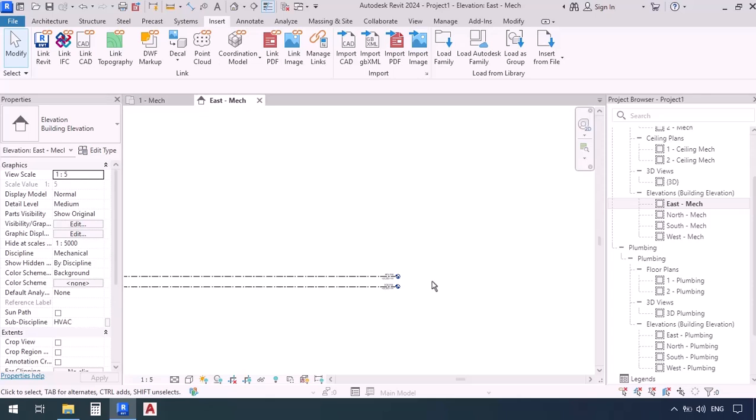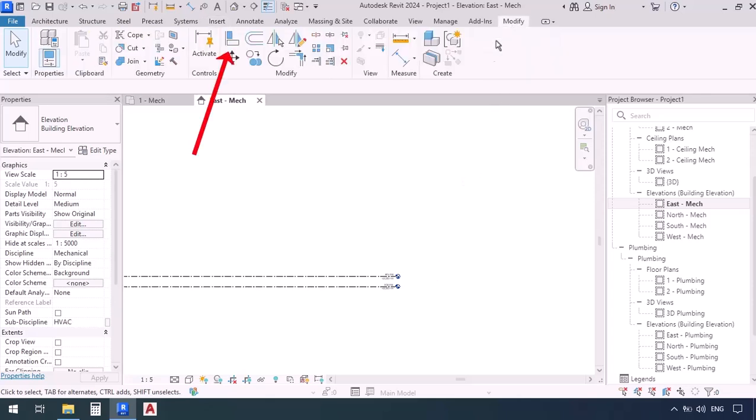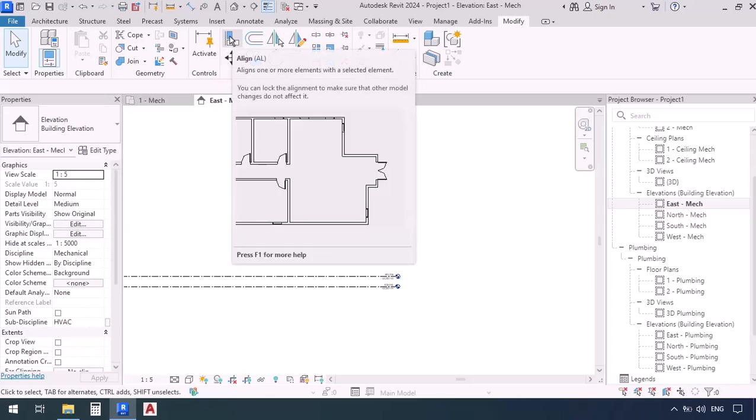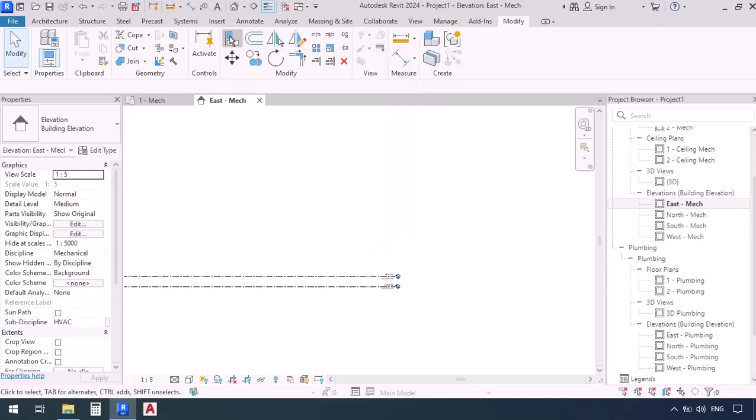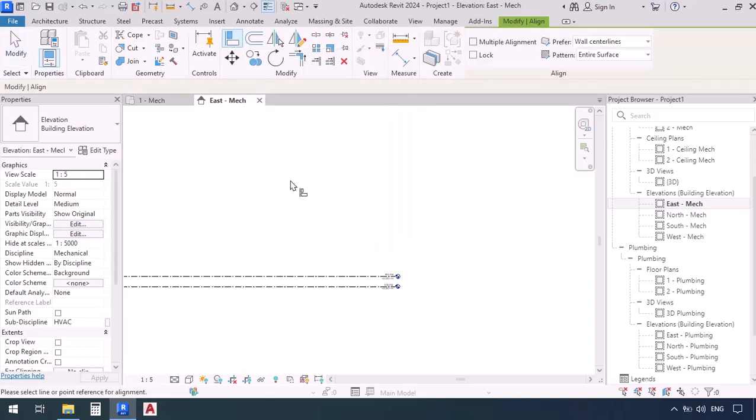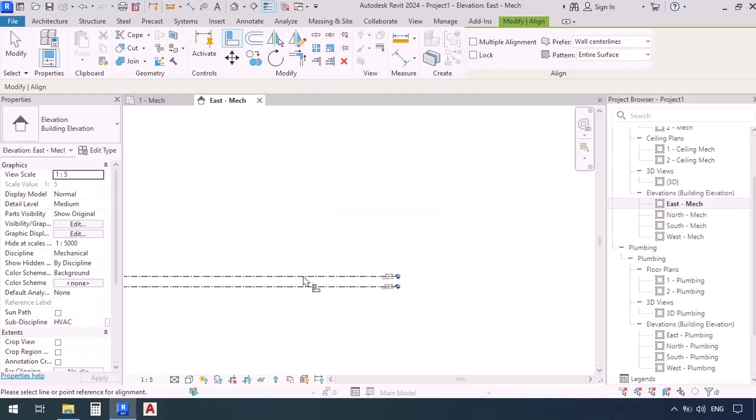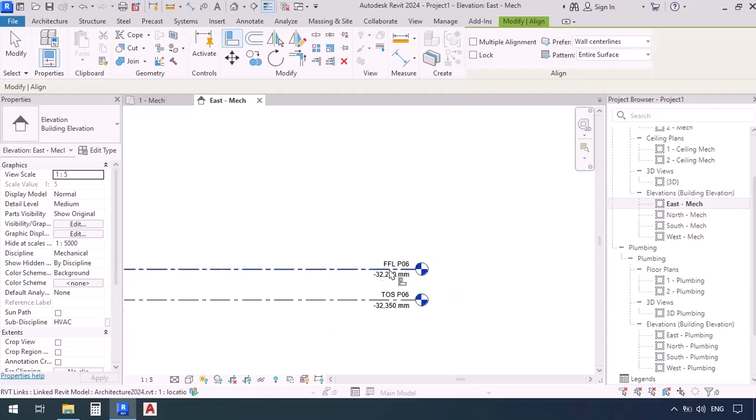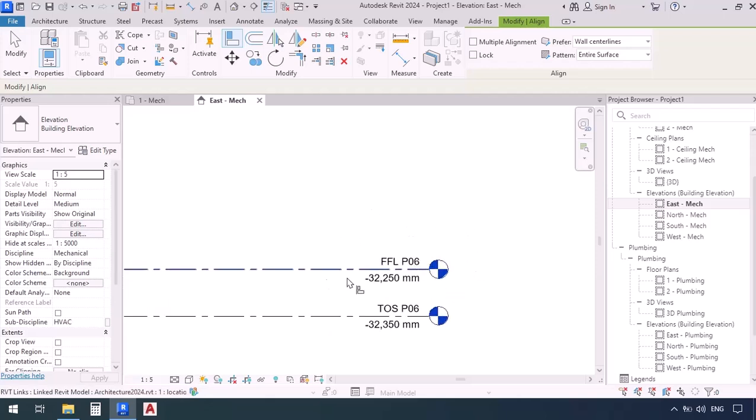We have to go to the Modify tab, then look through the tools, and here it is—Align. Now while we are here, try to memorize its shortcut as well. This command is very useful; the shortcut is AL. We've just selected it, but now what is our base?